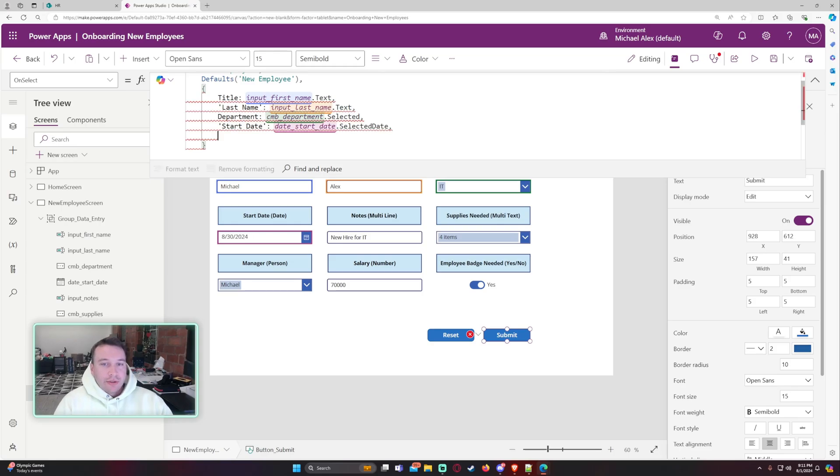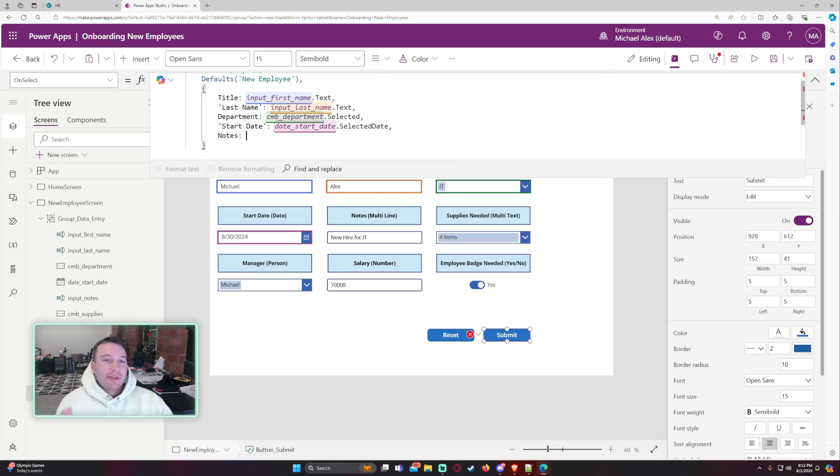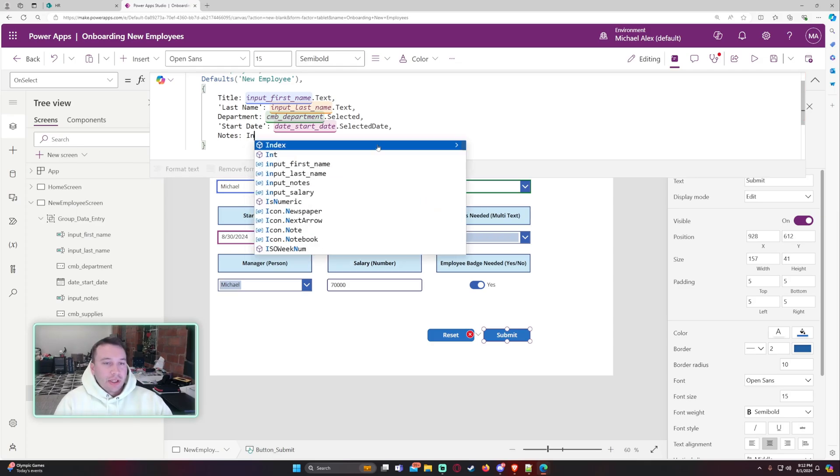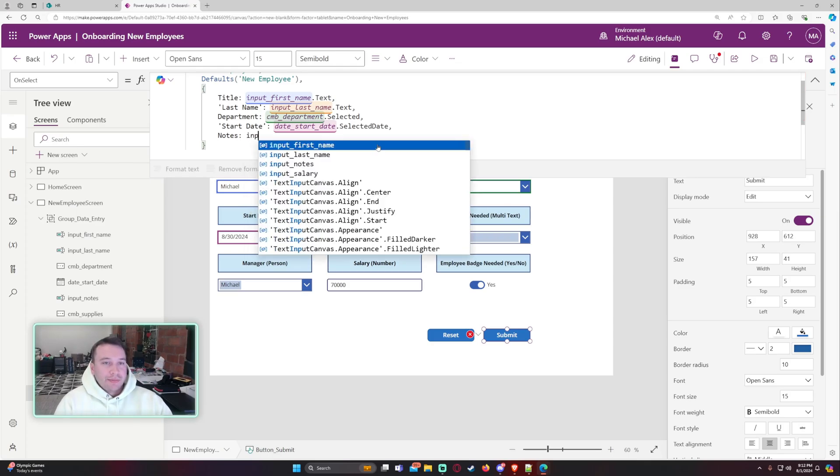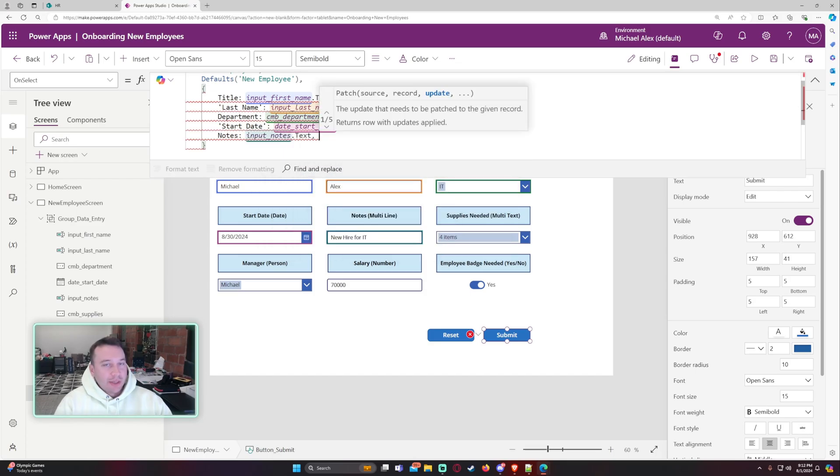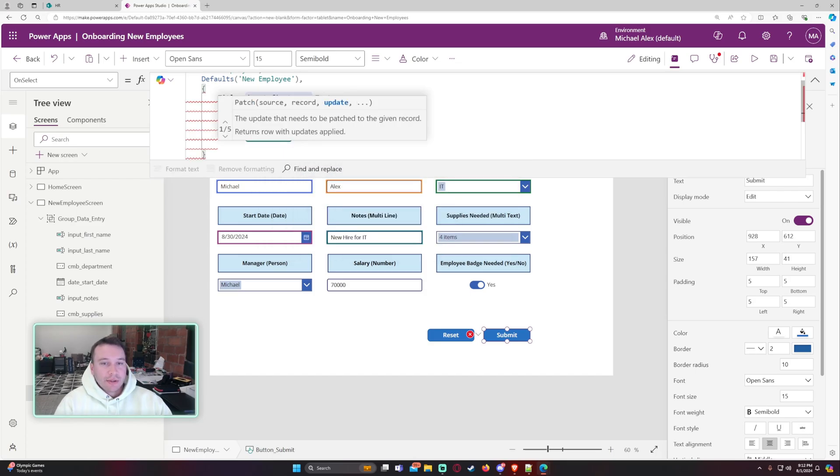Okay. So the next one is multi-line my notes. Multi-line is pretty easy. It's the same as single line of text, but you can go over the 255 character limit. So we want to do input notes dot text, same as the other one. Okay. For the multi-line.